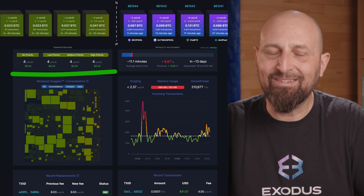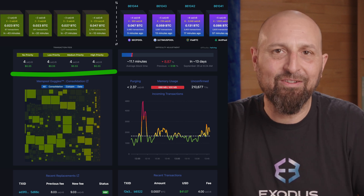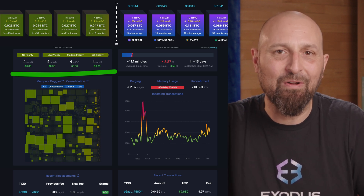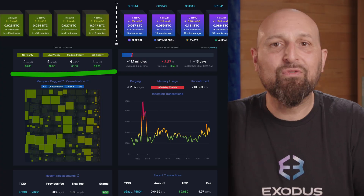Now you know why consolidating UTXOs can save you on fees. Let me know in the comments below, and if you'd like to learn more about blockchain and cryptocurrencies, please click any of these videos to keep watching.